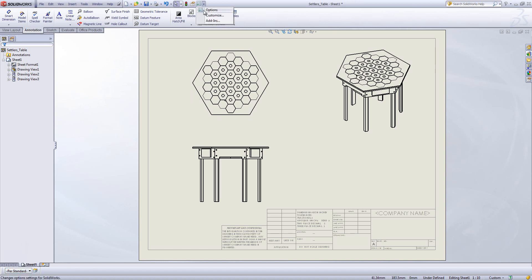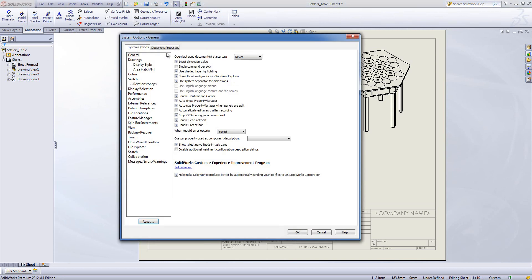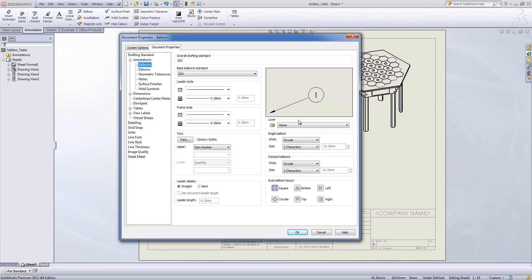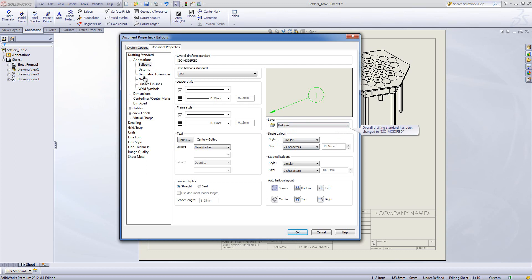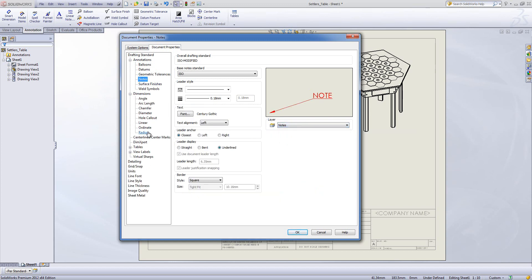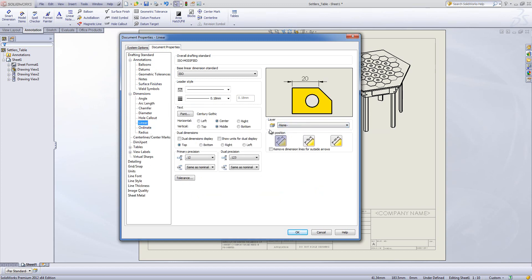Now within the document properties I can go and set my options for my various features. For example balloons, and I can choose the layer that they're going to go onto so in this case balloons. I can then repeat this for notes and finally repeat this for linear dimensions.